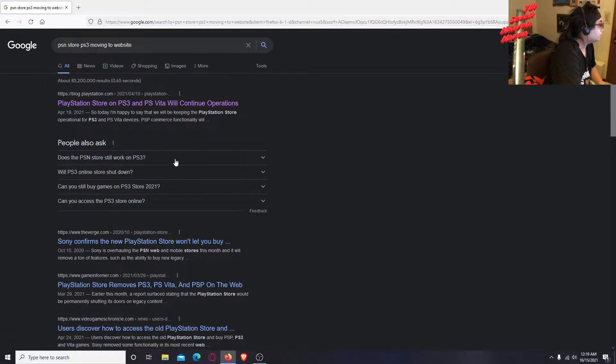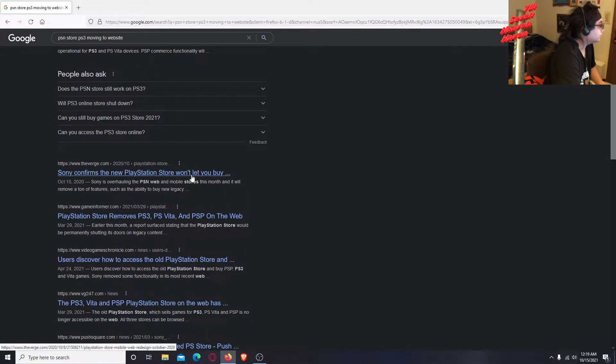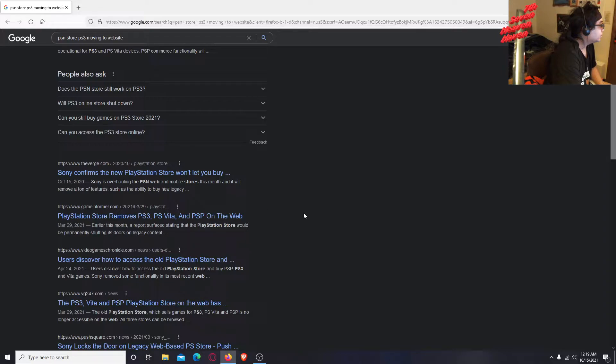See right here, Sony confirms the new PlayStation store won't let you buy - so it's overhauling the PSN web and mobile stores. Sony will remove a ton of features.